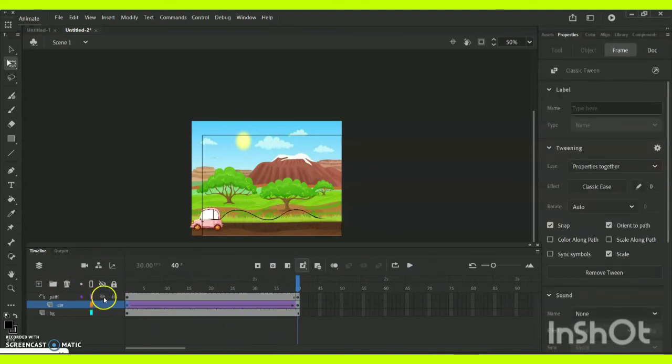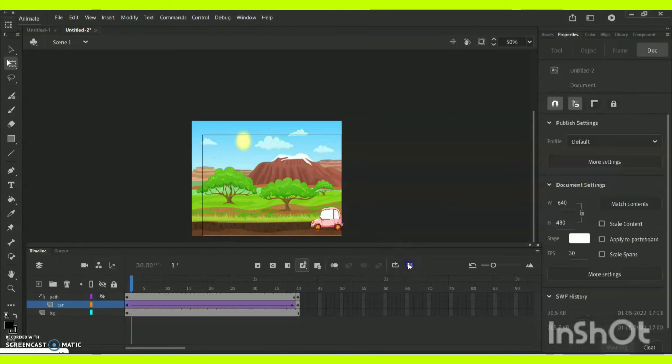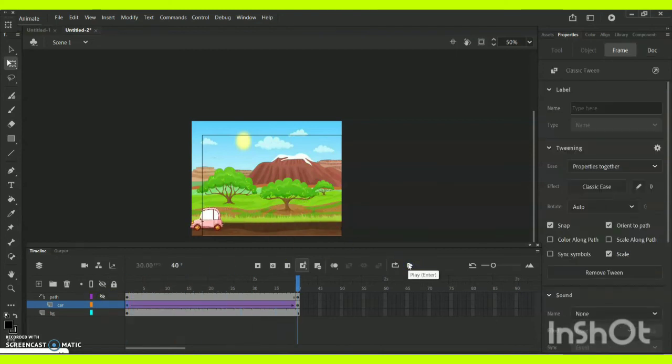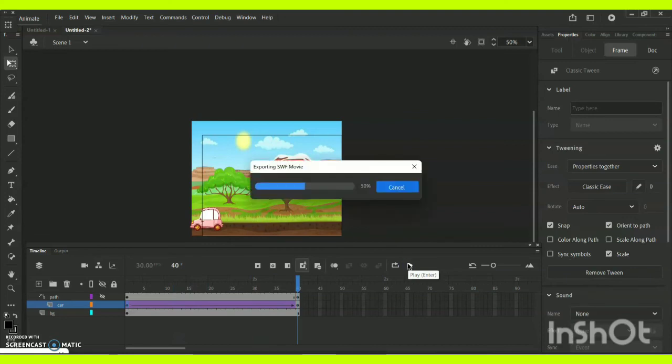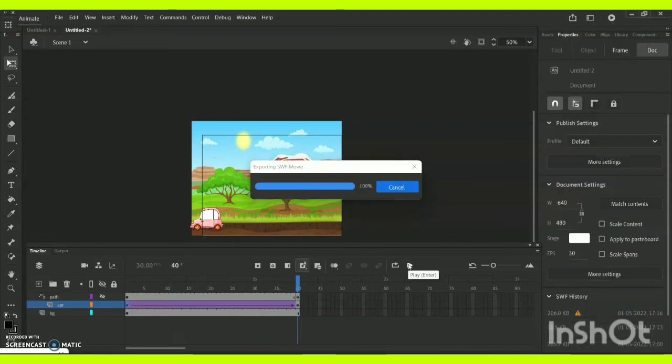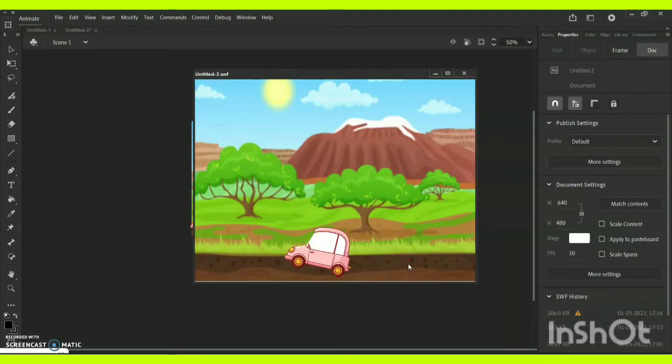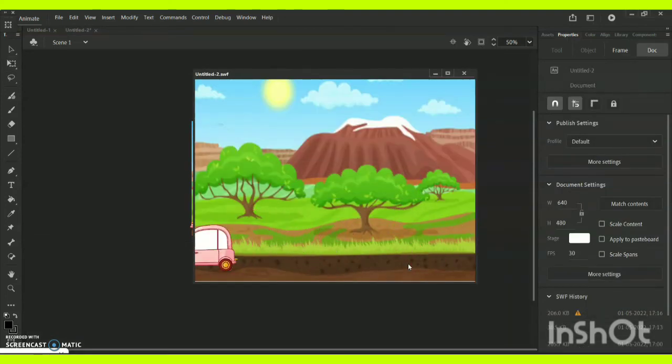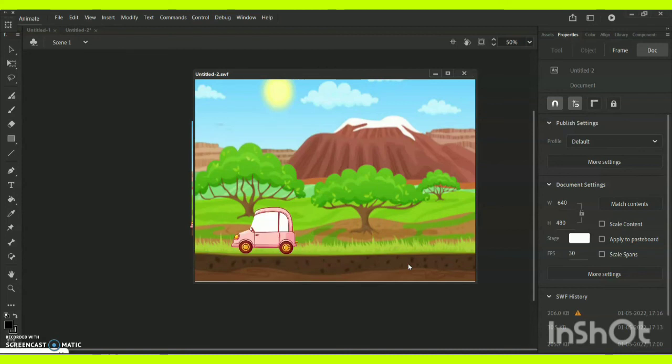Here we can just visualize it. This is how the car animation will look at the final output with the help of motion guide option and with the help of path animation in Adobe Animate CC software.